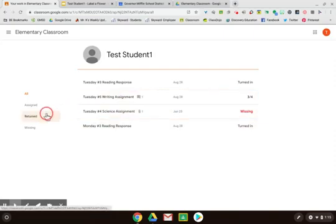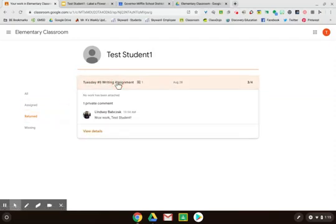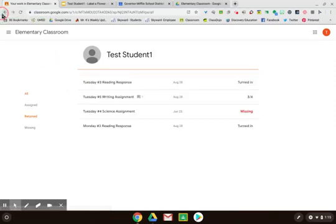If an assignment has been returned by your teacher, you can see the feedback by clicking returned, clicking your assignments, and seeing if any private comments were left by your teacher, or viewing details.